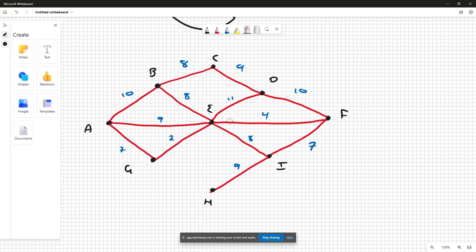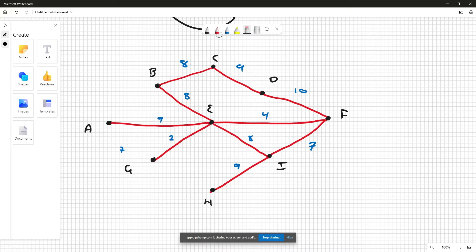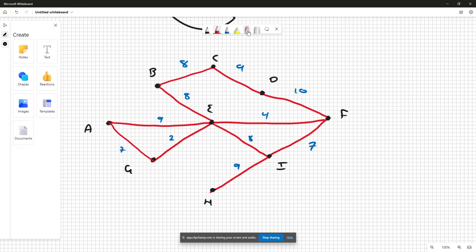Let's find the next one, so there's another 11 here, so DE. Now we look for the tens. We have DF and AB, so let's remove AB first. Now we have DF.